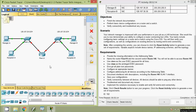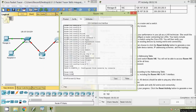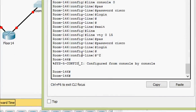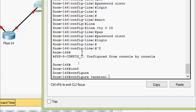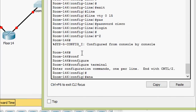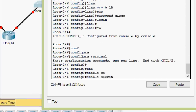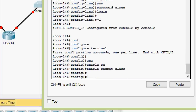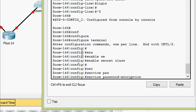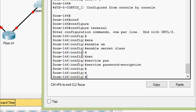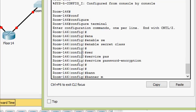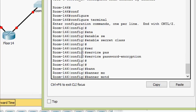Now coming to switch Room-146. First we set the privileged EXEC password. Then we set the banner: banner motd with a delimiter, followed by the warning message.